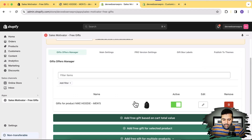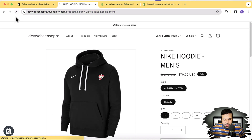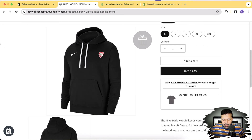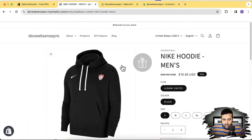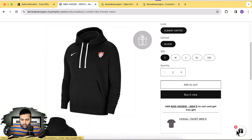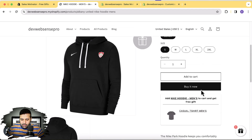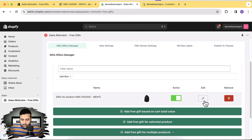Our free gift offer is activated. It's going to take a minute or two to be visible on your store, so let's wait and then refresh. Now you can see the gift icon showing on the product thumbnail, and we also have the gift box showing up under the Add to Cart button. We enabled these two options but we can disable them as well.